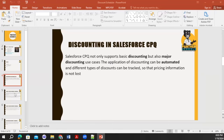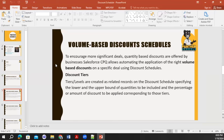In the discounting process, the price always goes to the regular price field. If you are dealing with volume-based discount or term-based discount, the price will be updated in the field of regular price. It will not update in the special price — it will always update in the regular price. Always remember this — it's also an interview-based question: if we apply discounting, in which field will it update? It will always update in the regular price.